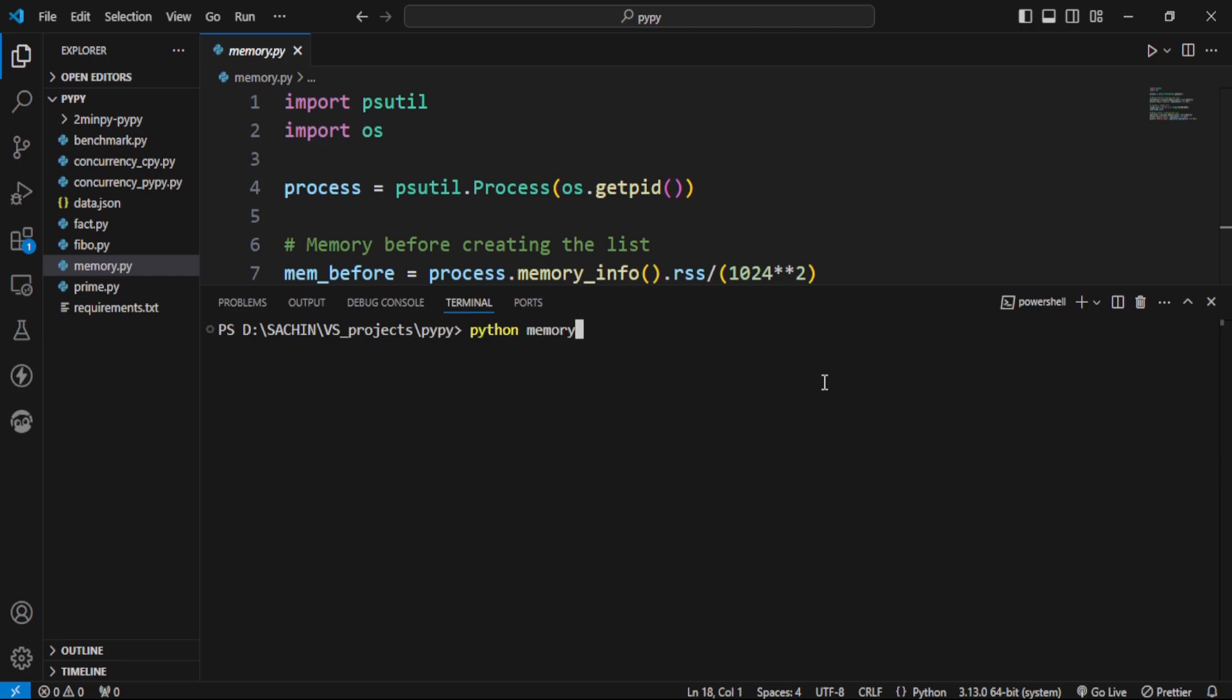We're running it using CPython first, and we got this. It took 382 megabytes of memory.